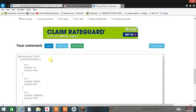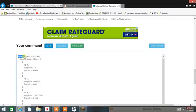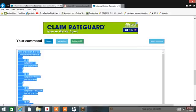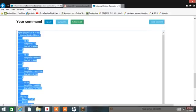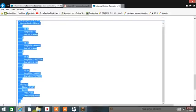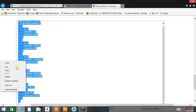Now I'll show you how to copy and paste it. Drag your mouse all the way down, then right click it and press copy.